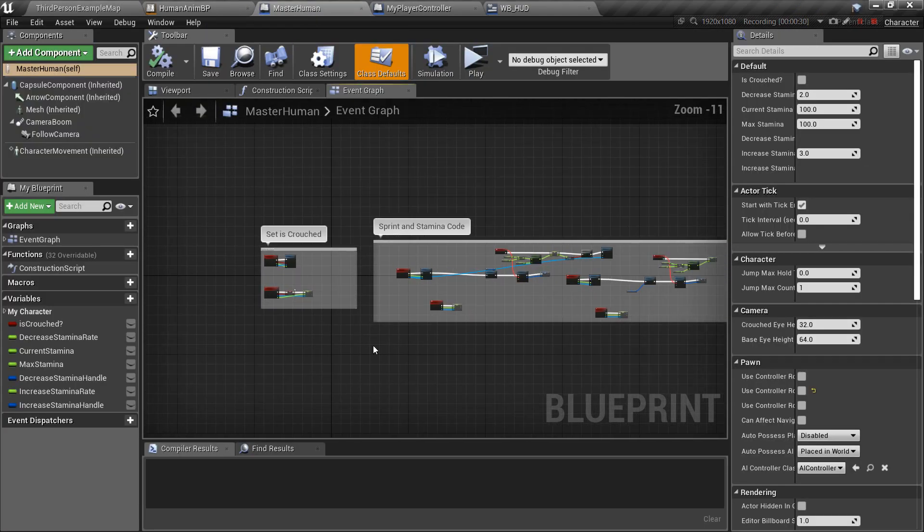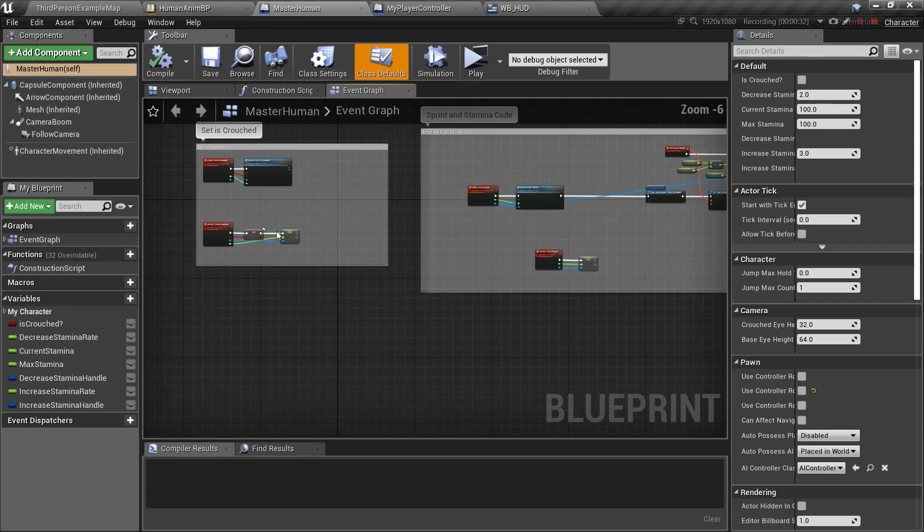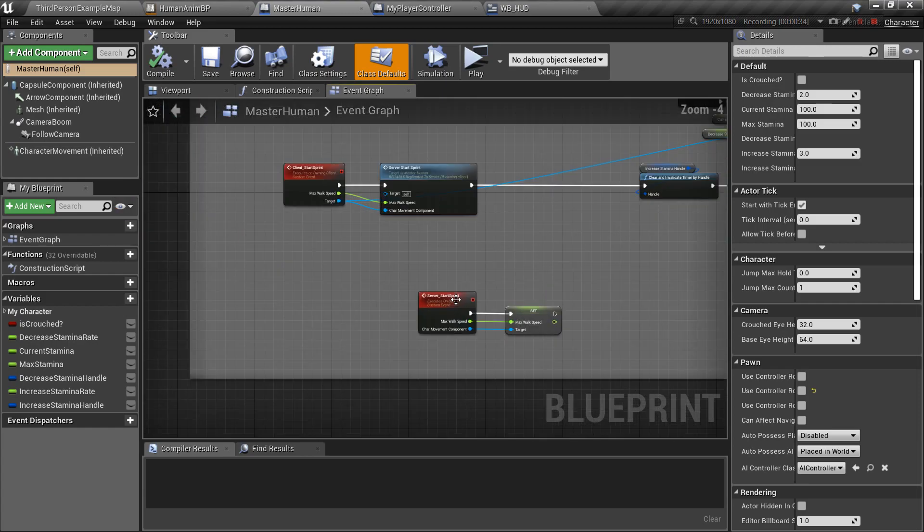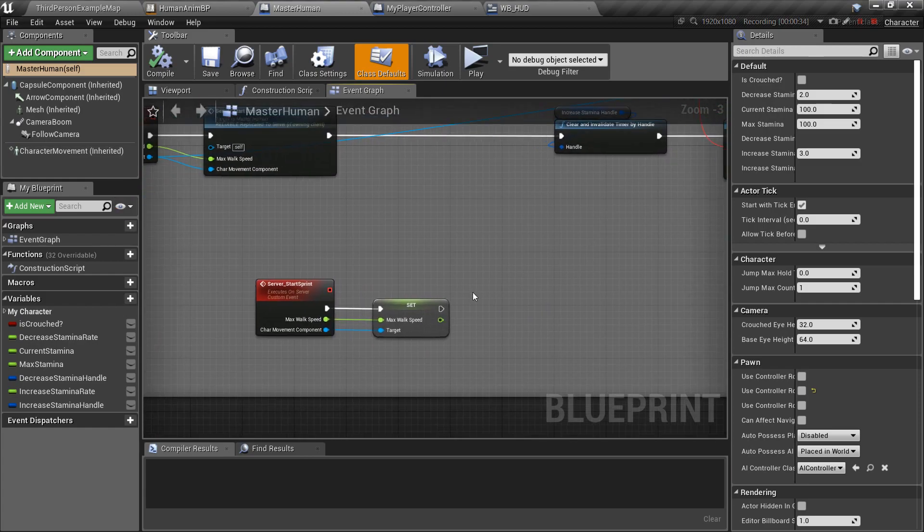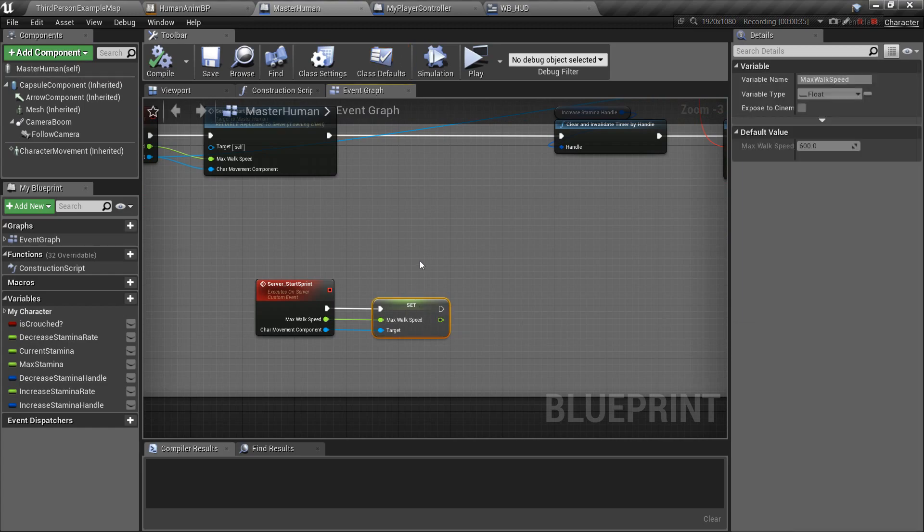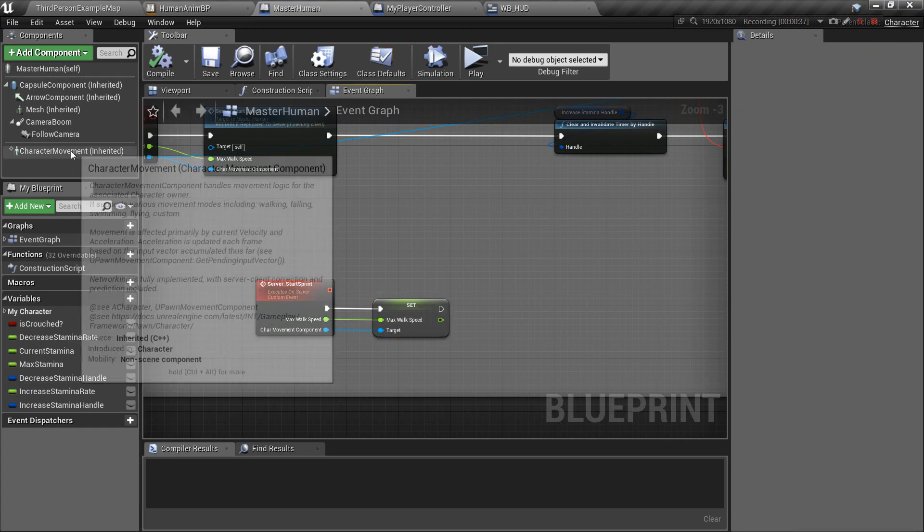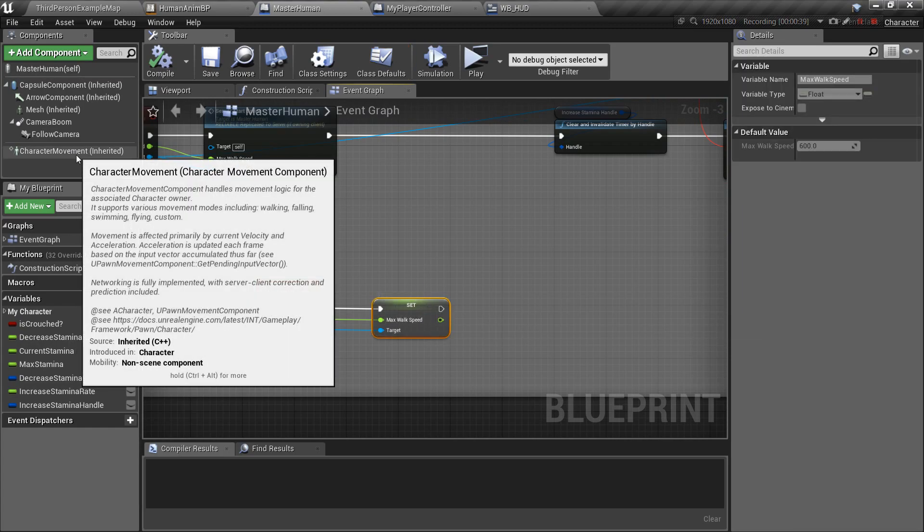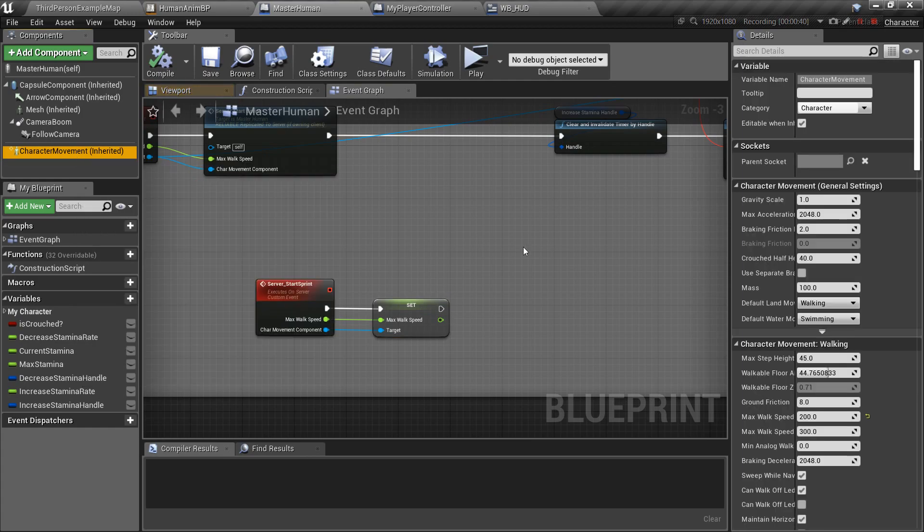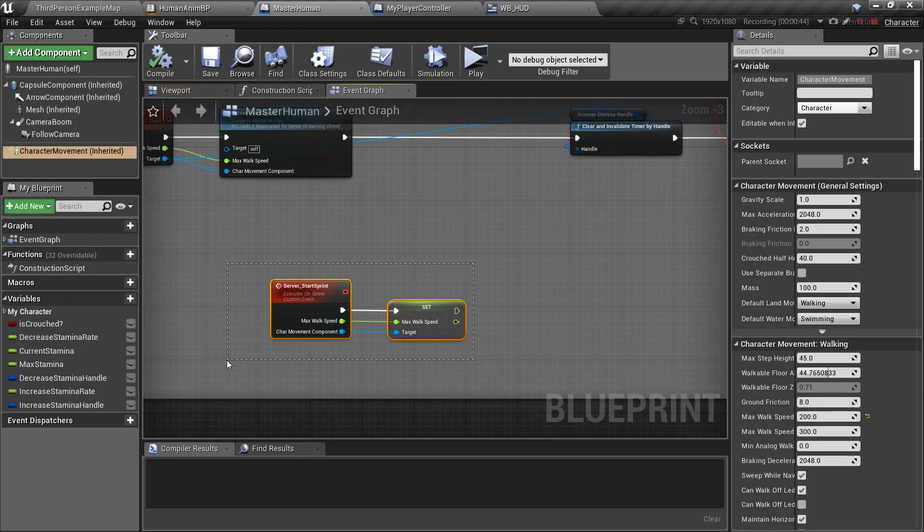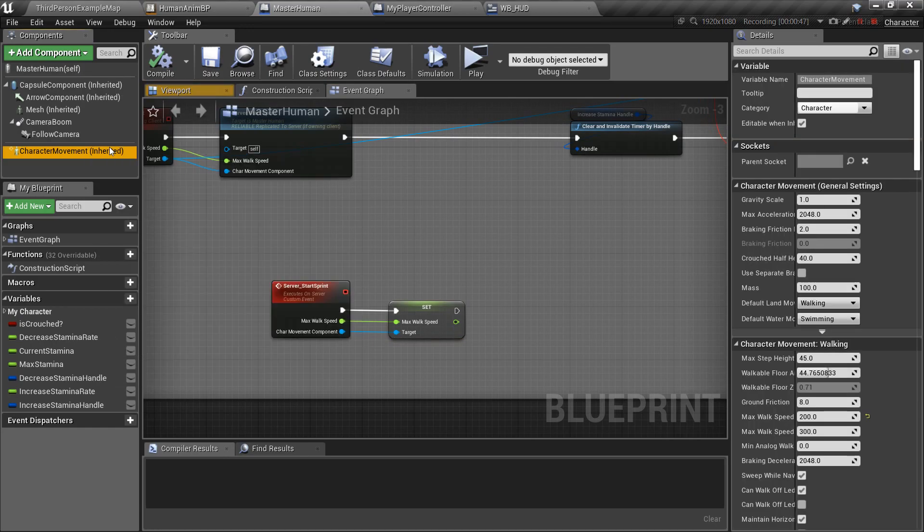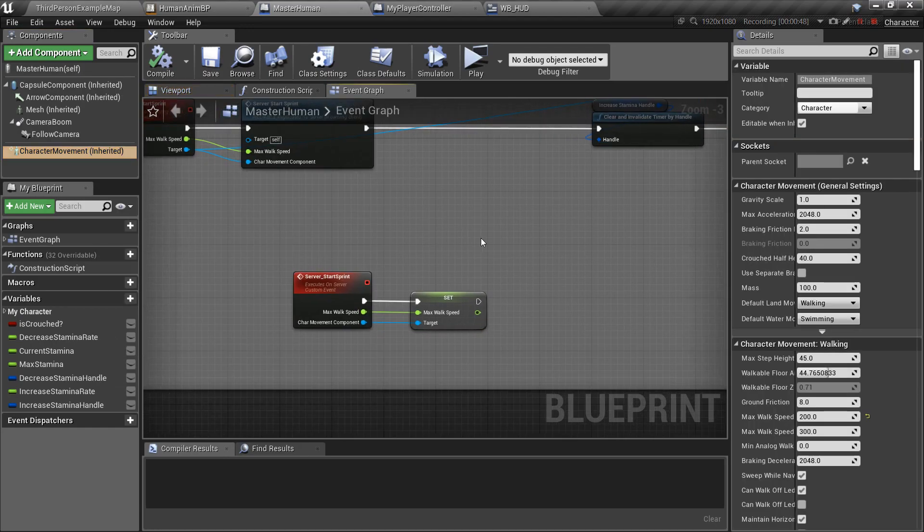Okay, so because this set max walk speed that we use for the sprint is replicated in the character movement, but the way that they set up replication for some reason, it's not updating the variable for the person itself, or the owner of the component.